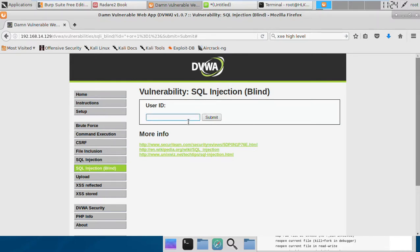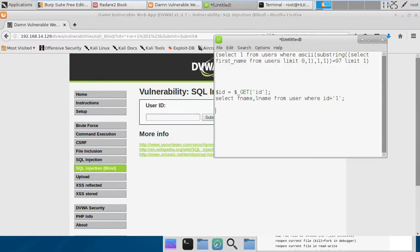What we can try is something called sub-selects. Basically, a sub-select is an SQL query embedded inside another SQL query. For example, we can have a big SQL query like SELECT a FROM some table t WHERE something p equals, and then we can have another sub-select inside it — SELECT 1 FROM some table q. In this way we can nest SQL queries one inside another.